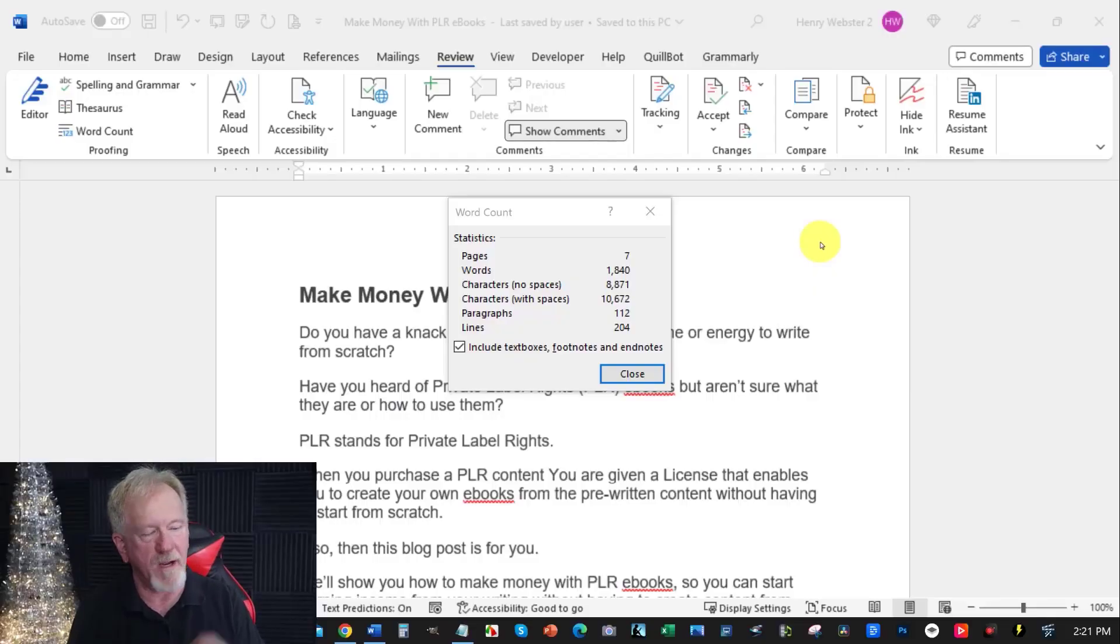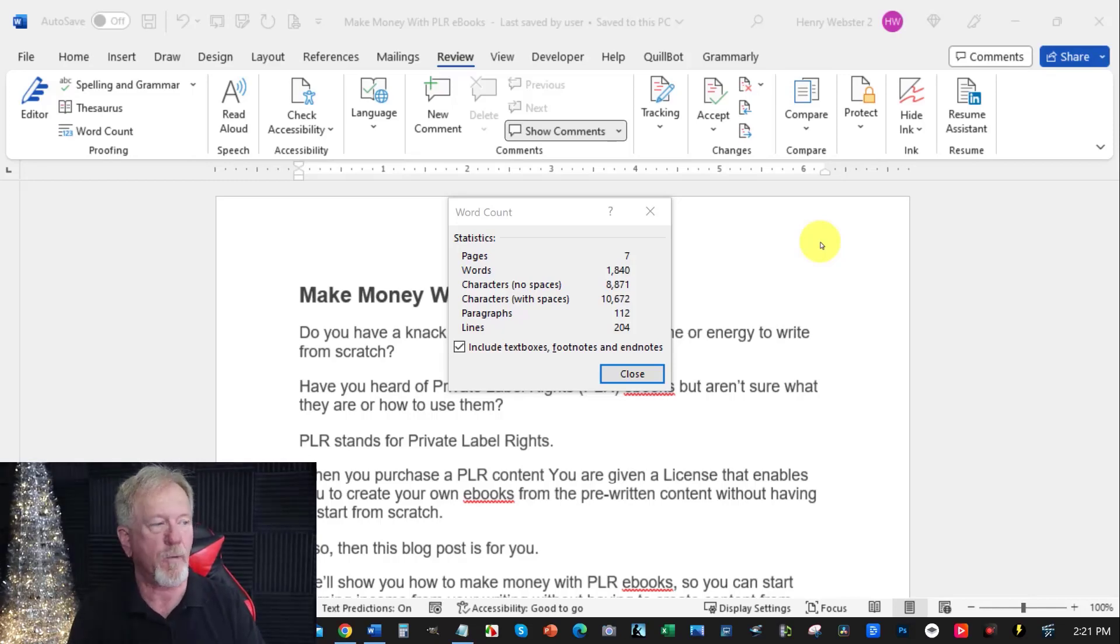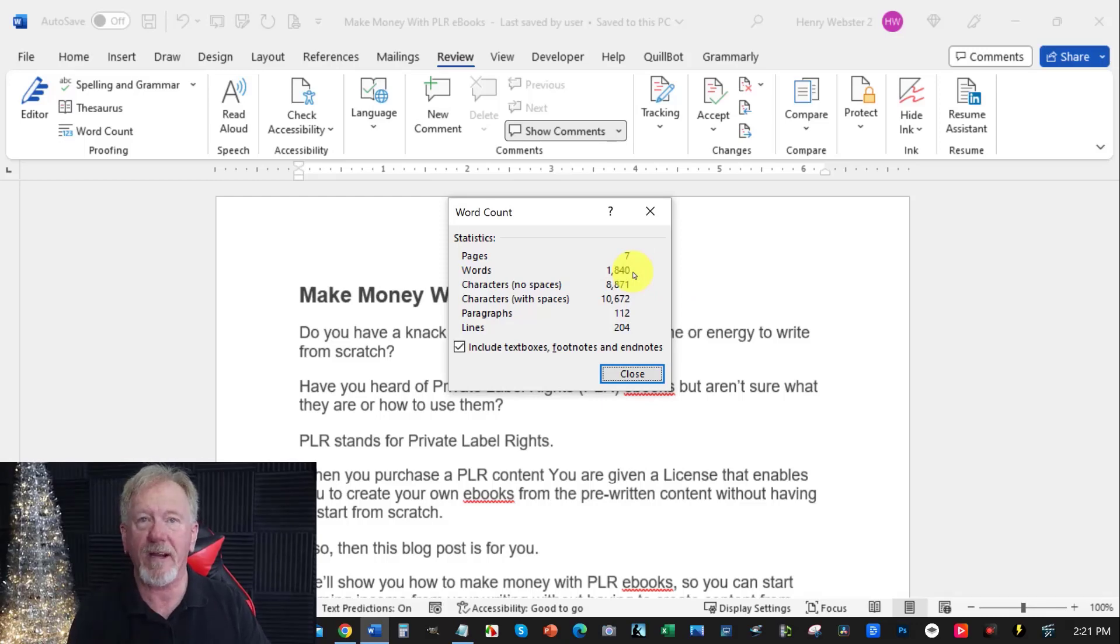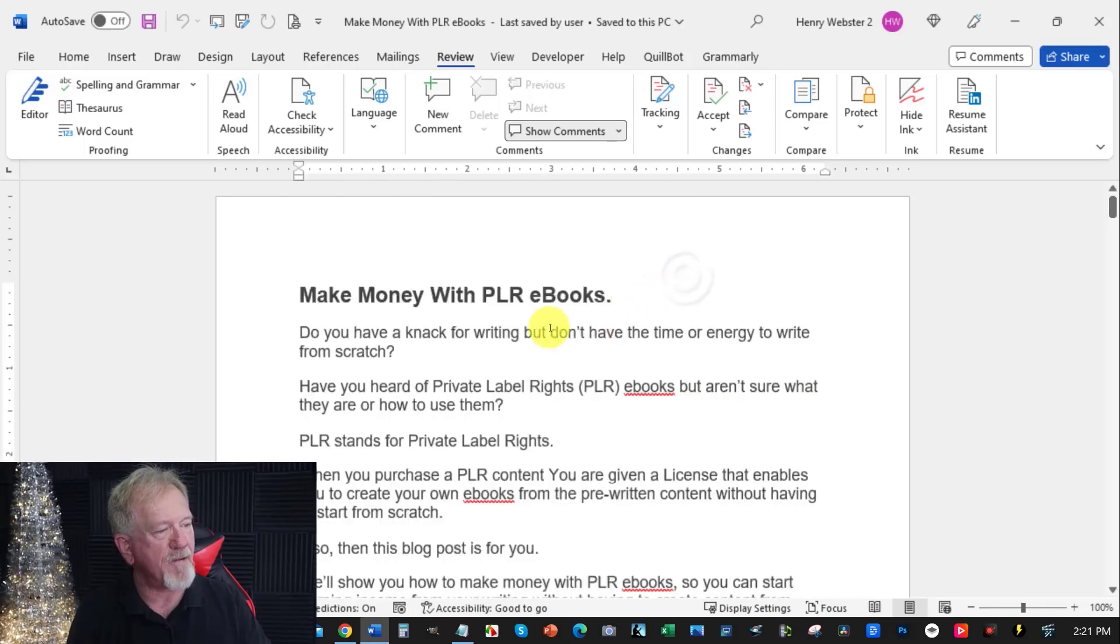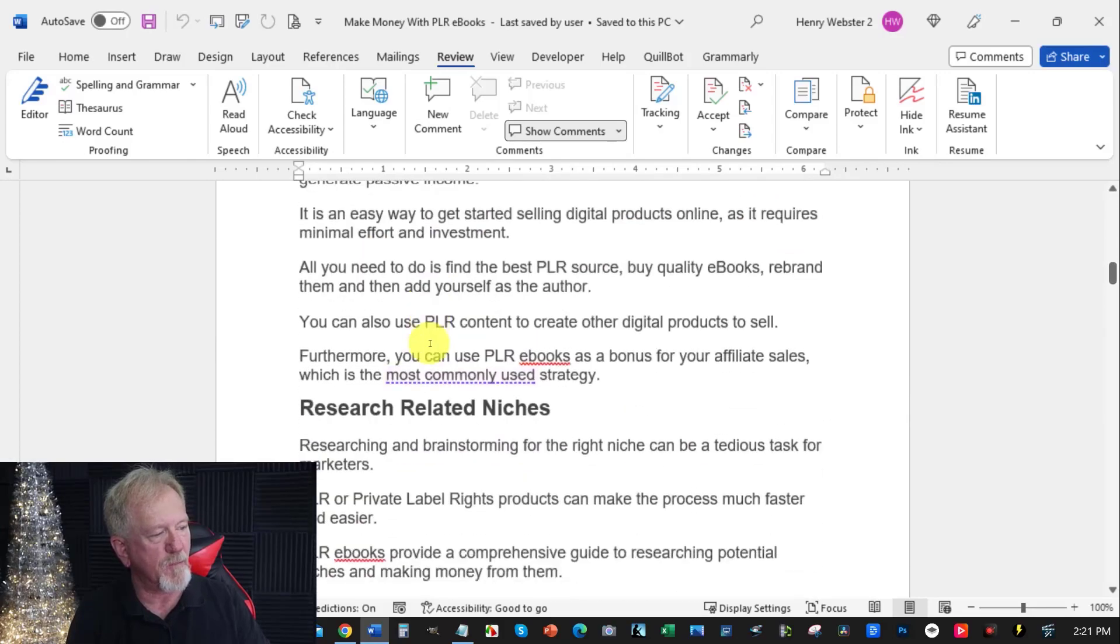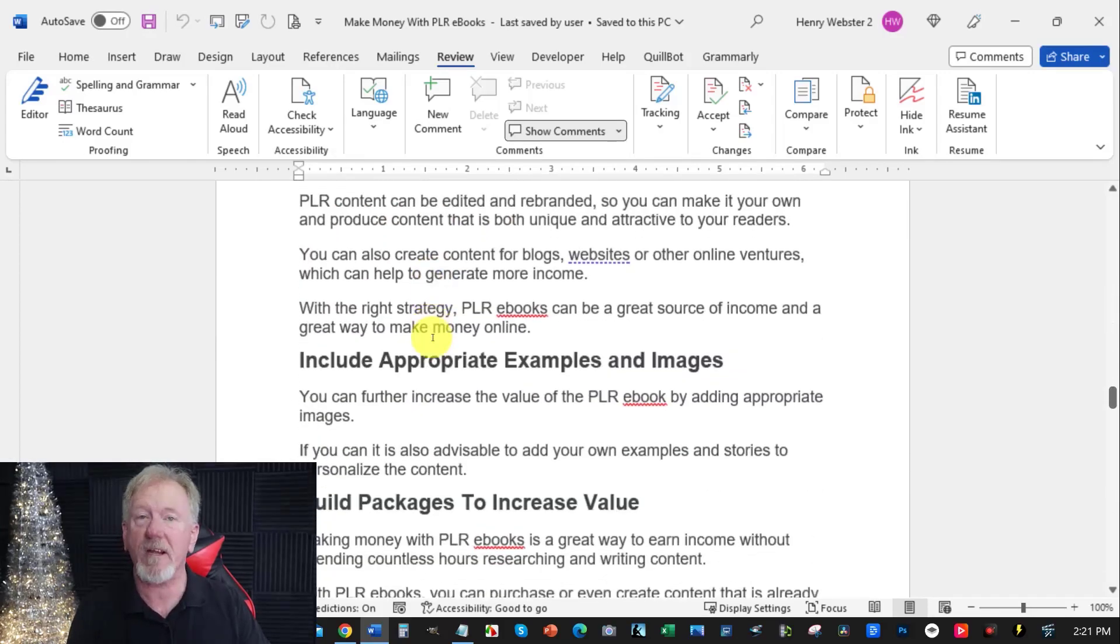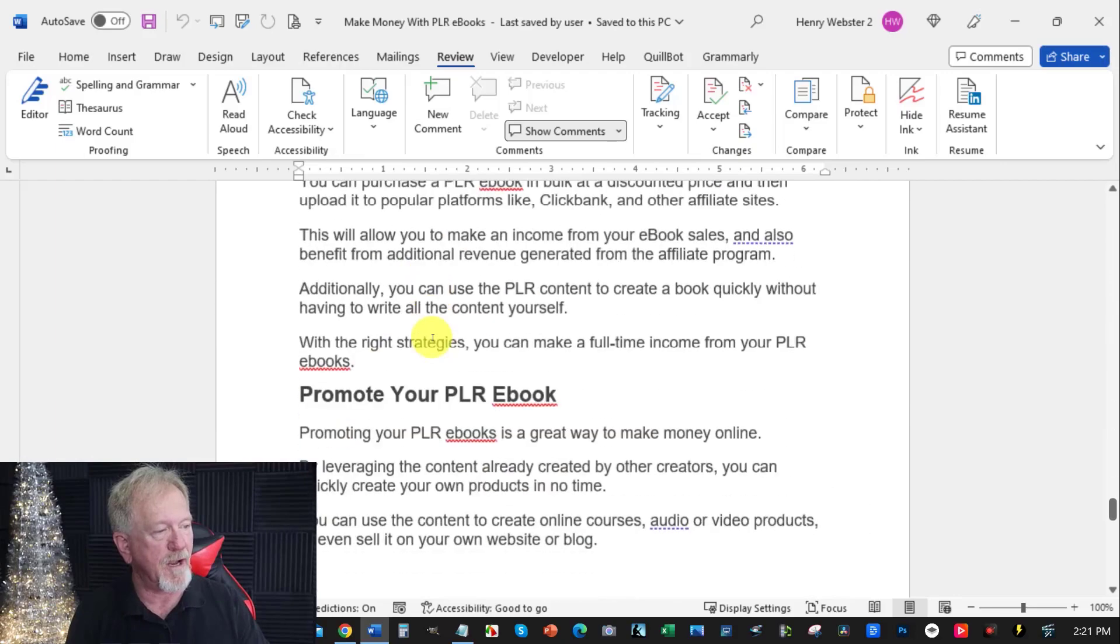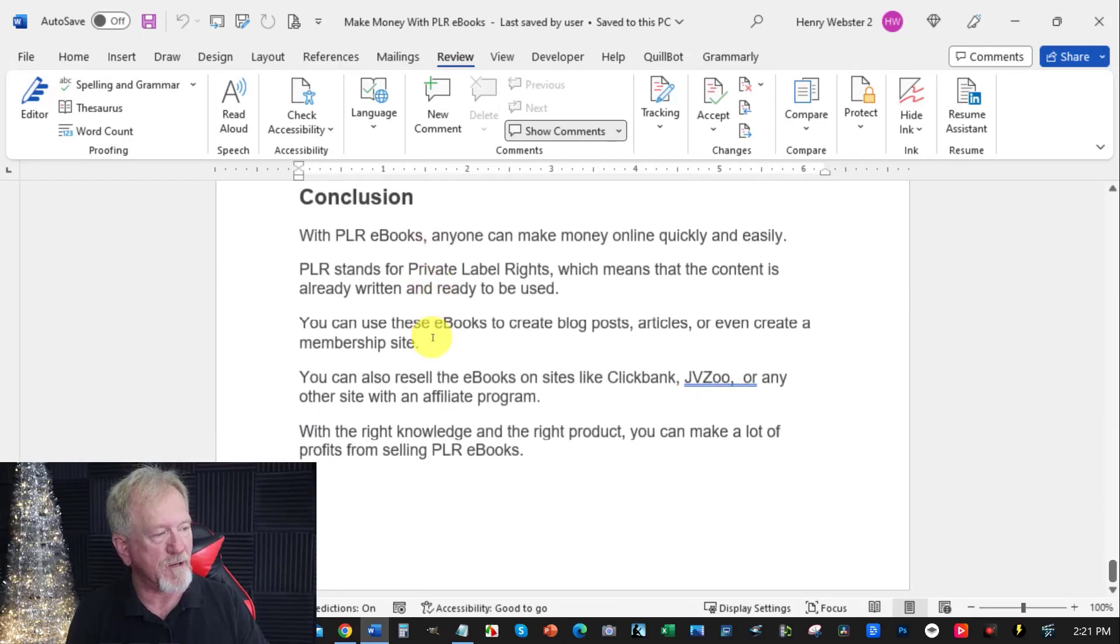Now where we are is in a Word document and I'm going to be showing you the accuracy of this particular one. Now it created an 1800 word article from the little bit of information I gave this AI. And I have to say I have in fact gone through this entire article from top to bottom and it is 100% accurate. I didn't have to change anything at all and I have to say I was highly impressed.